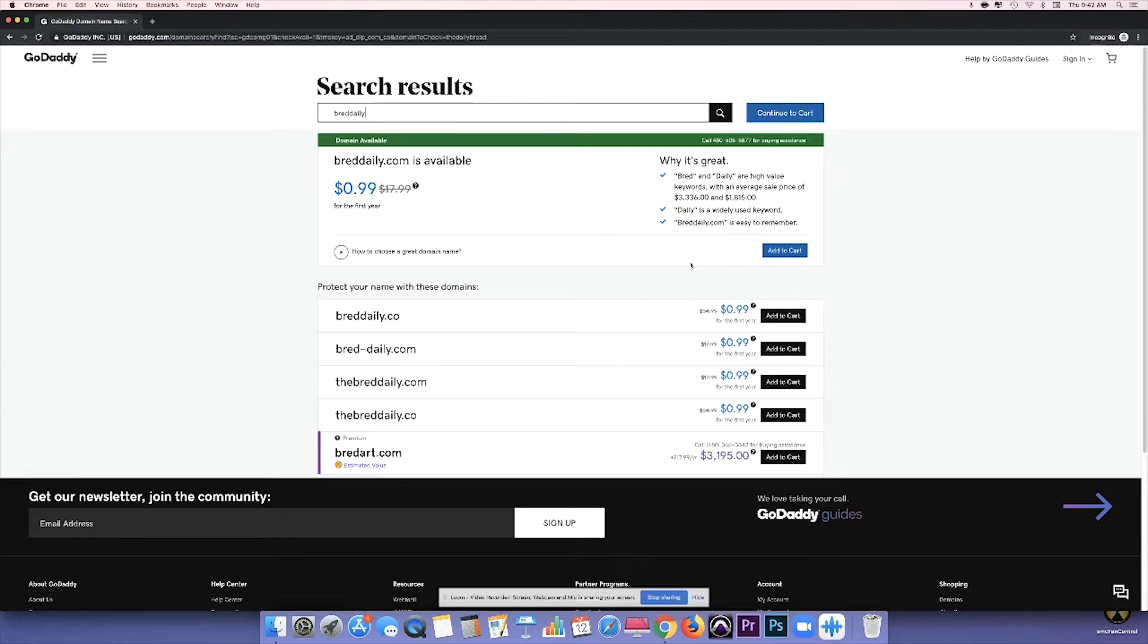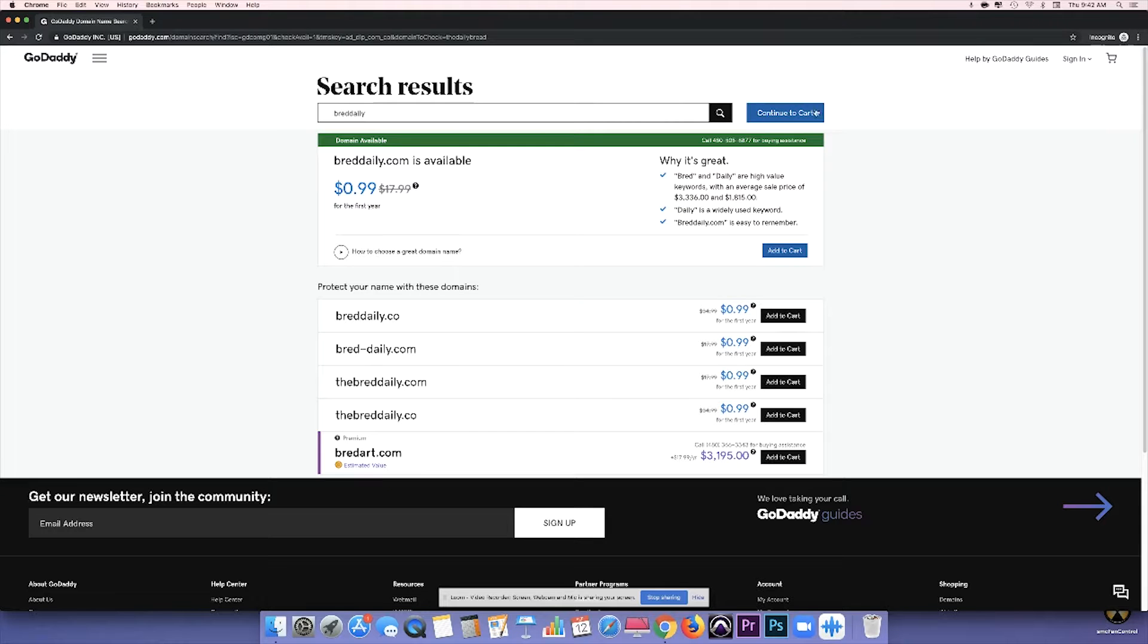Now, obviously, if you're a non-profit organization, you're going to definitely want to buy that .org, or if you're a software company or an app development company, you're going to want to buy that .io, but also buy the .com.